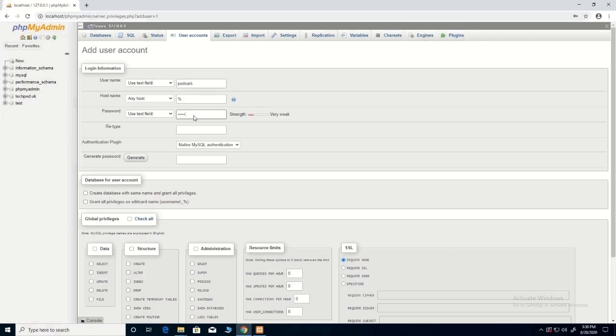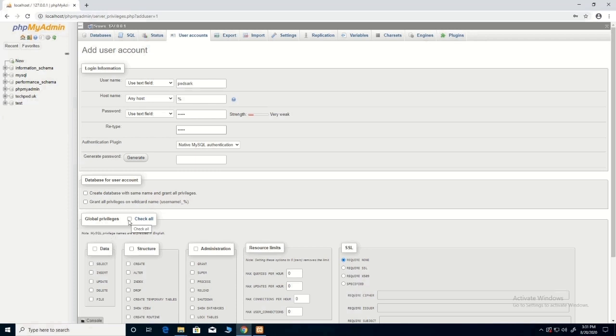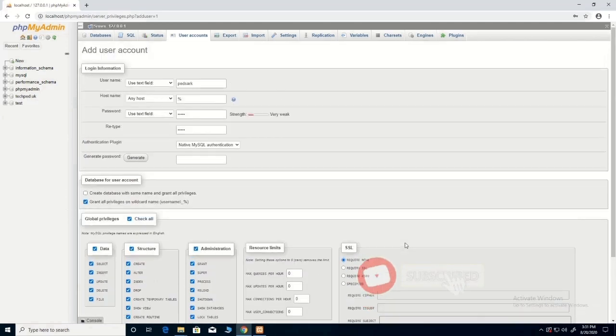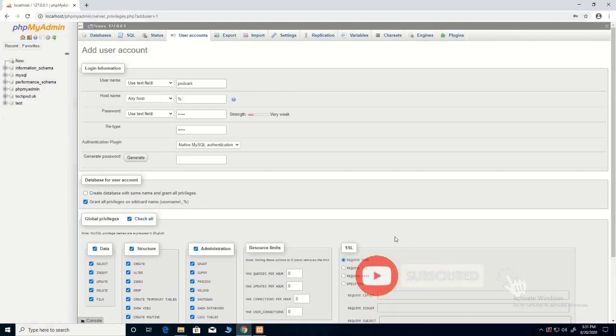Then you type the password to be used to log on to the database using the username, then you retype it again.